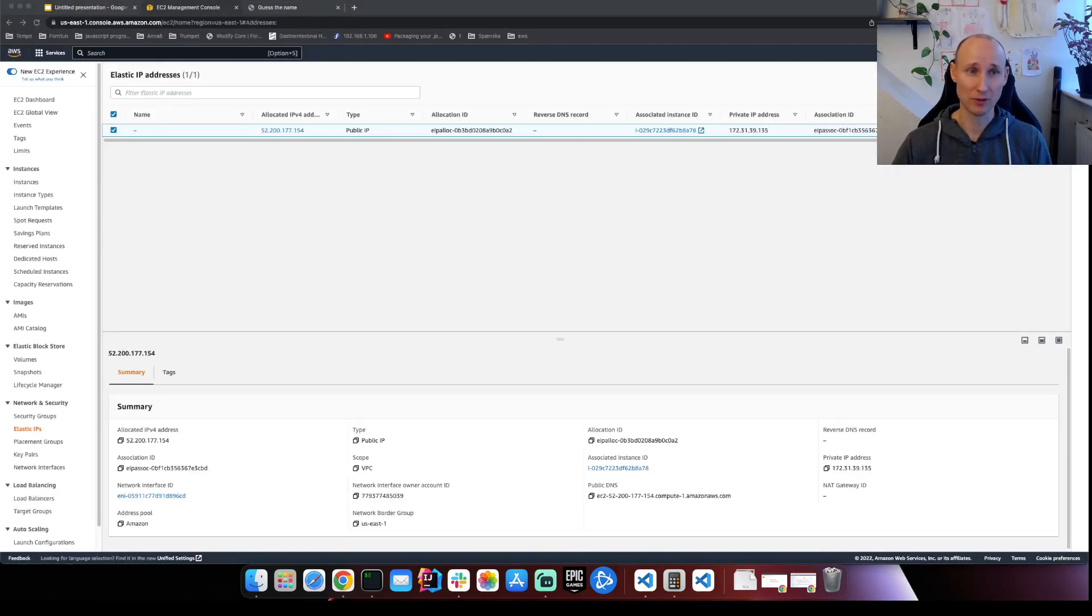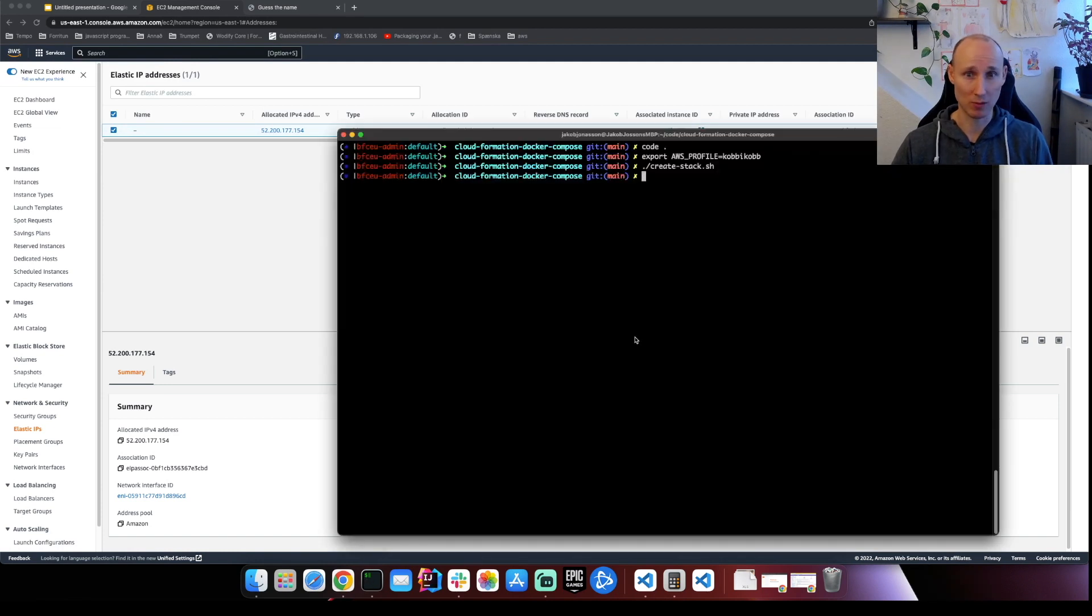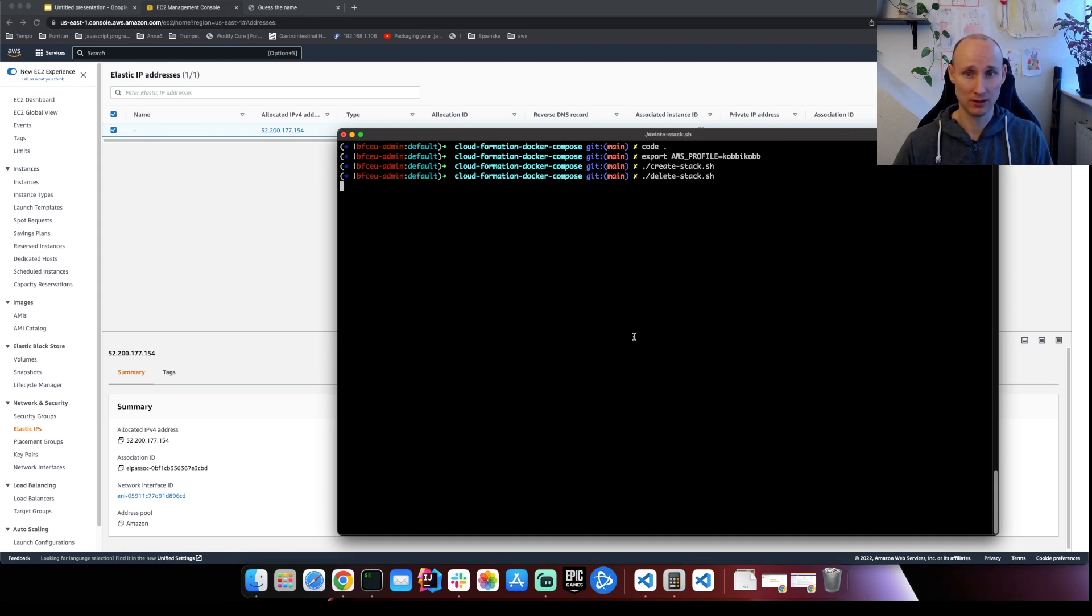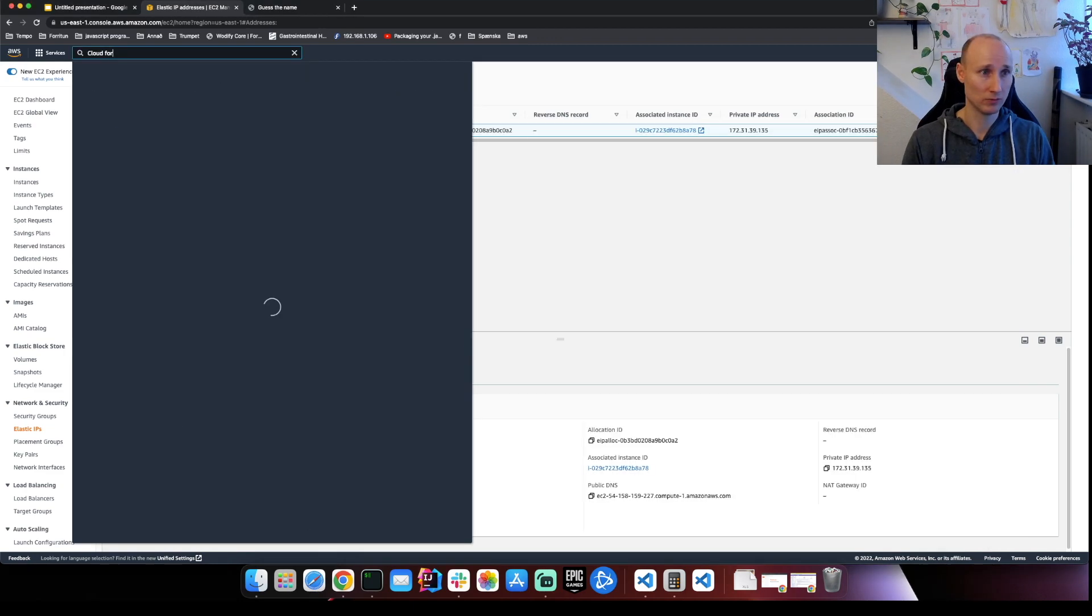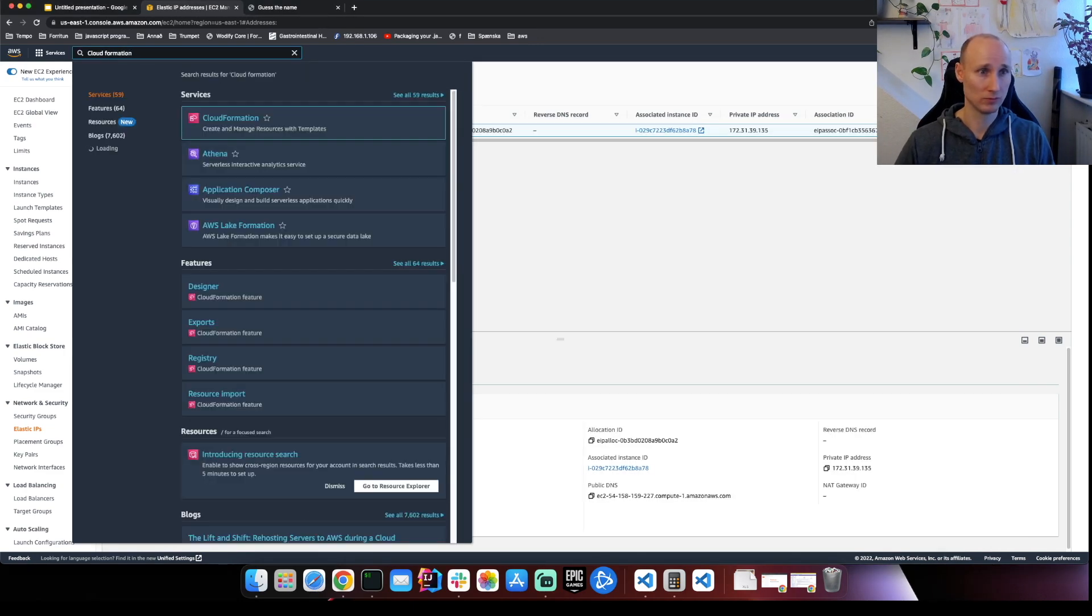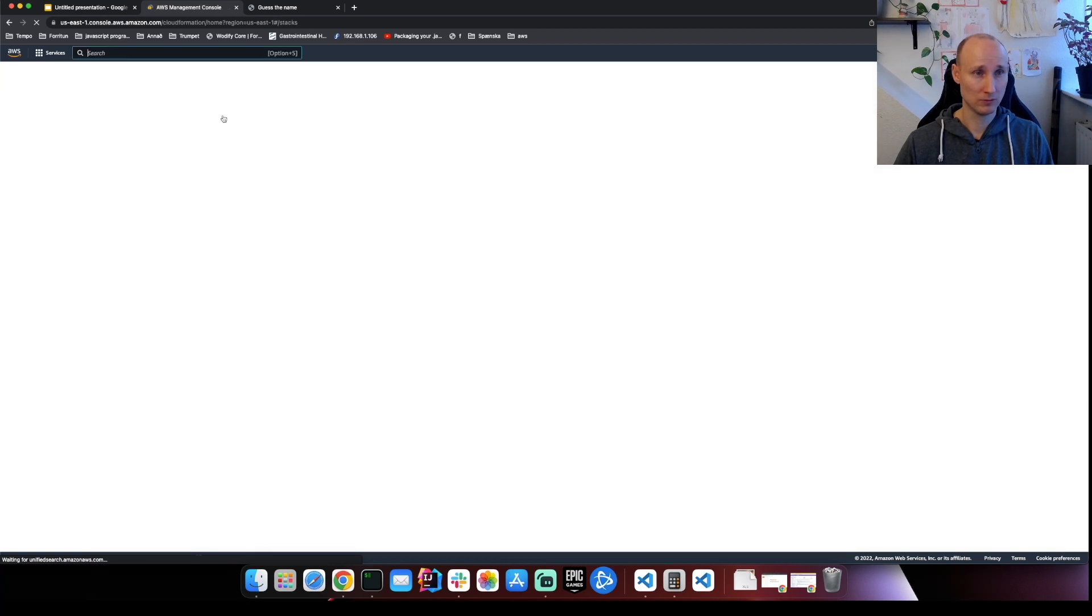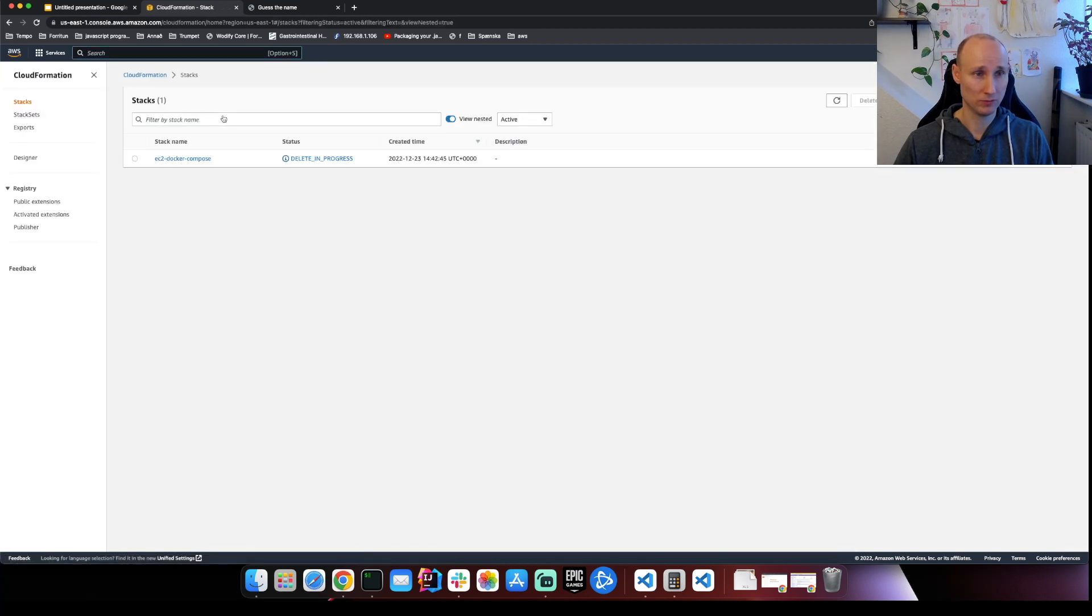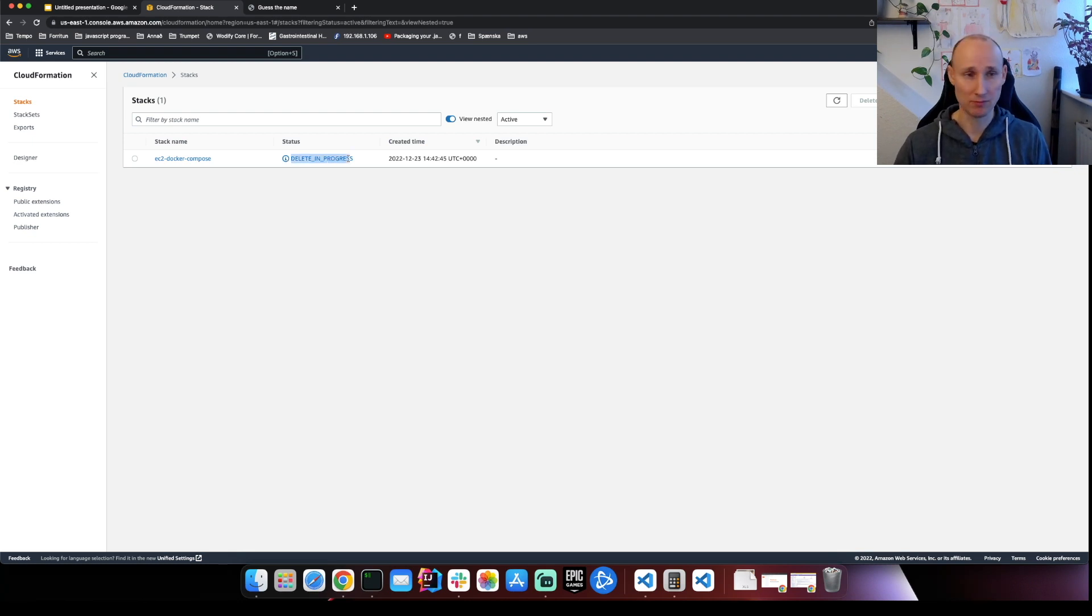After we have verified that everything is working and we're no longer using our machine, we should try to remember to delete everything. So there is a script here to delete the stack. So this looks good. You can see it's being deleted and after this is done we should have no resources in our system.